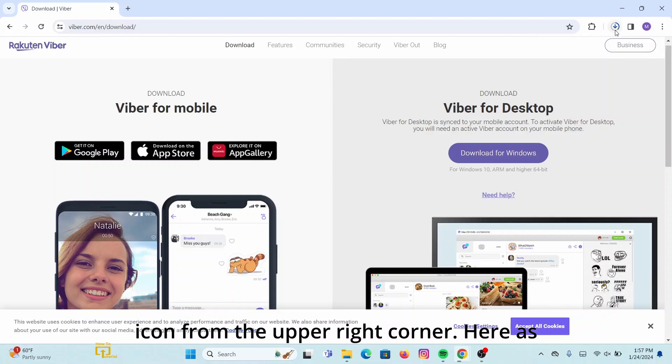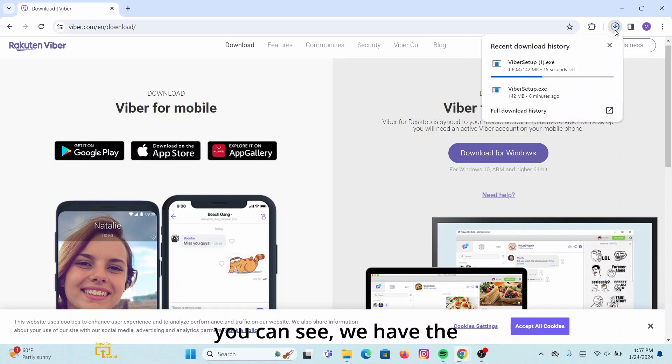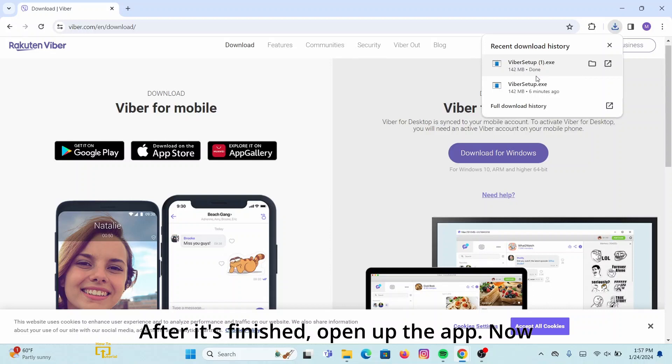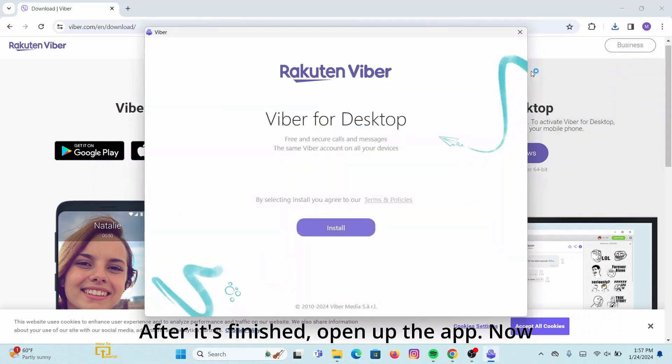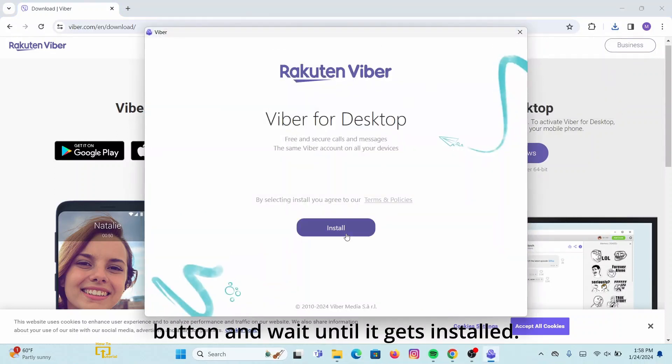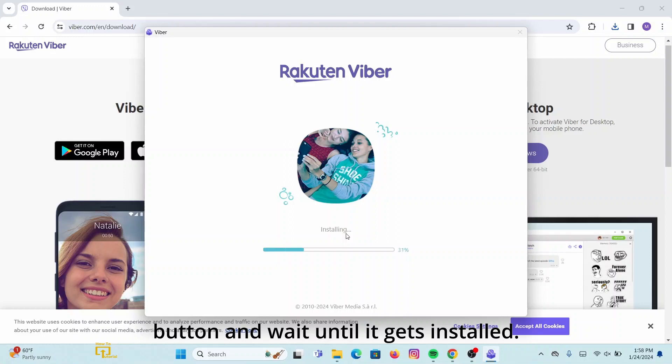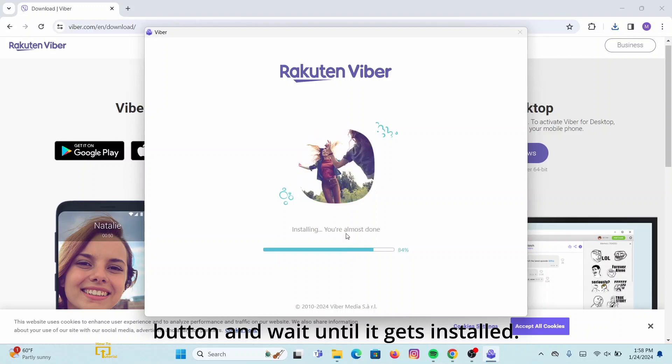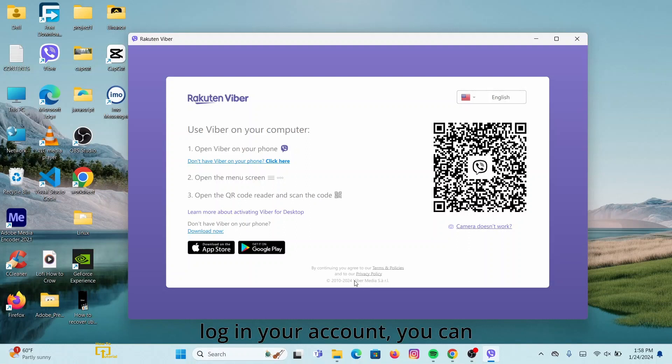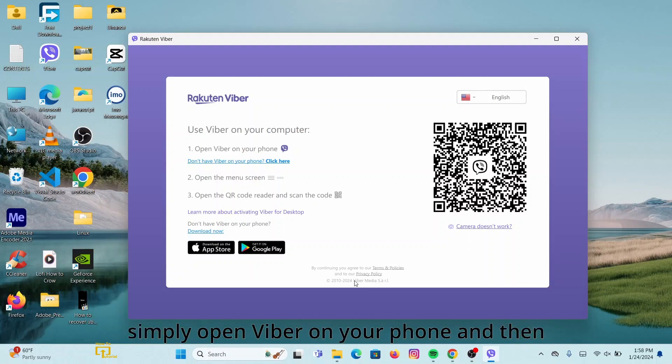As you can see, we have the application being downloaded. After it's finished, open up the app. Now you have to install that, so click on Install button and wait until it gets installed.